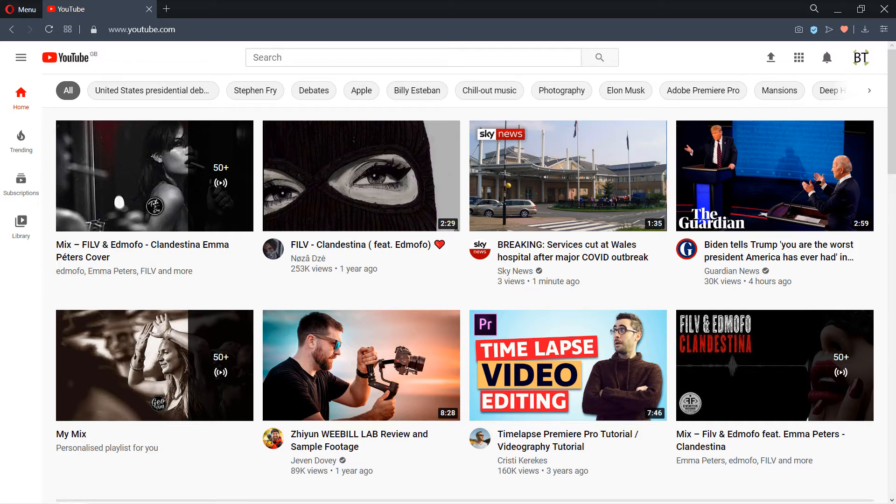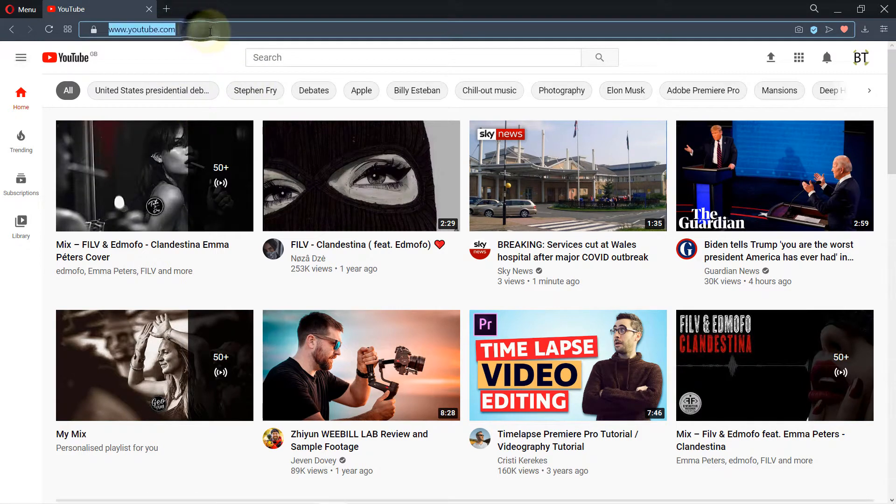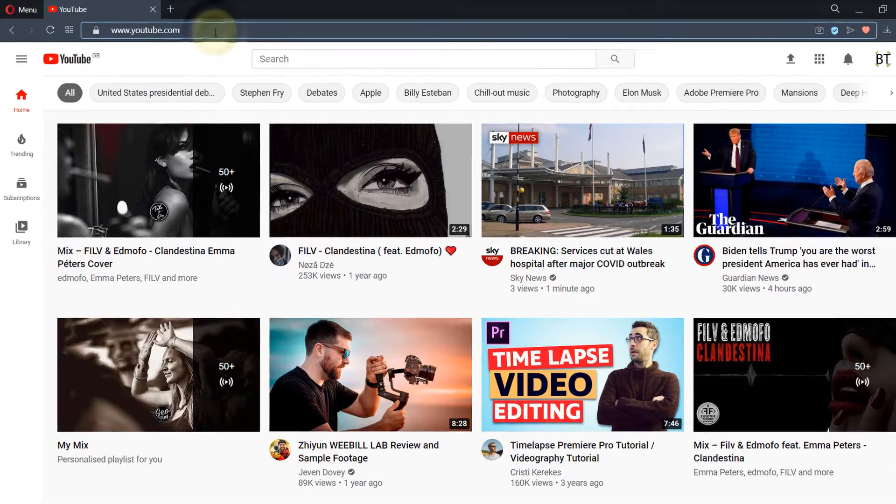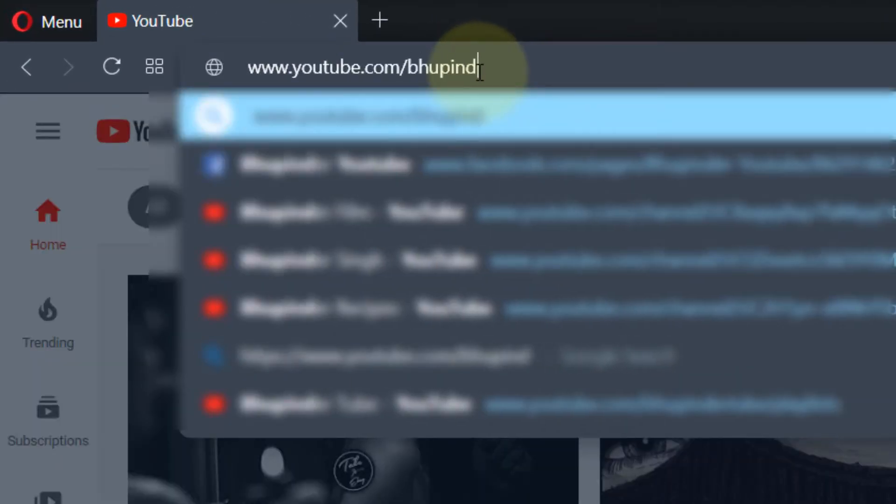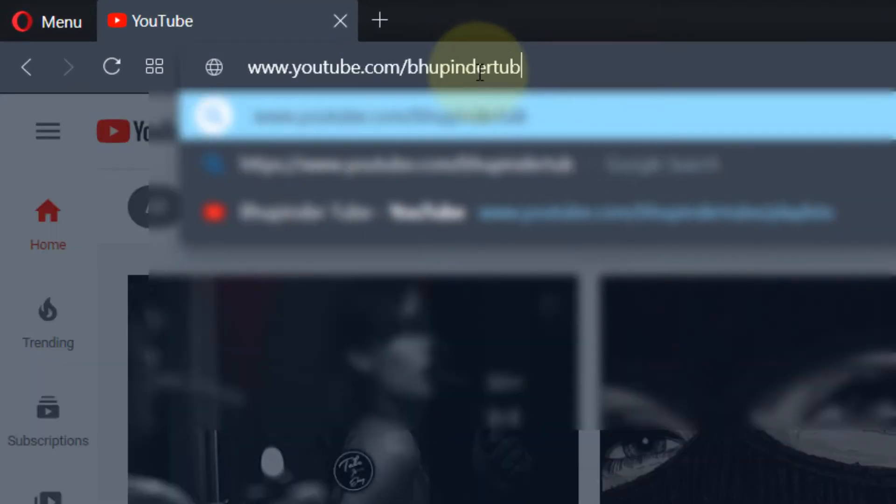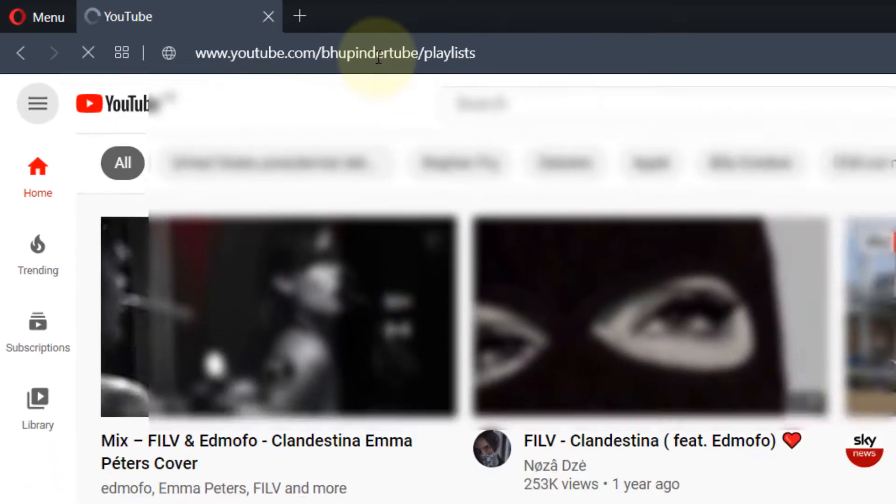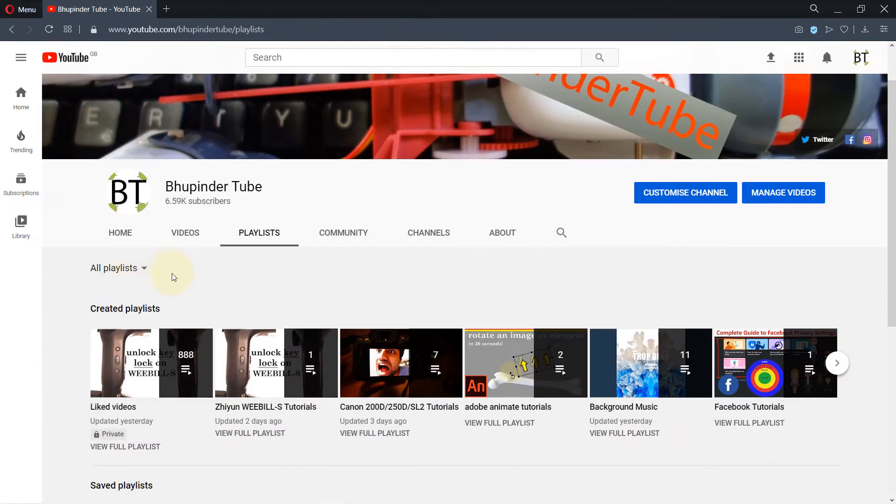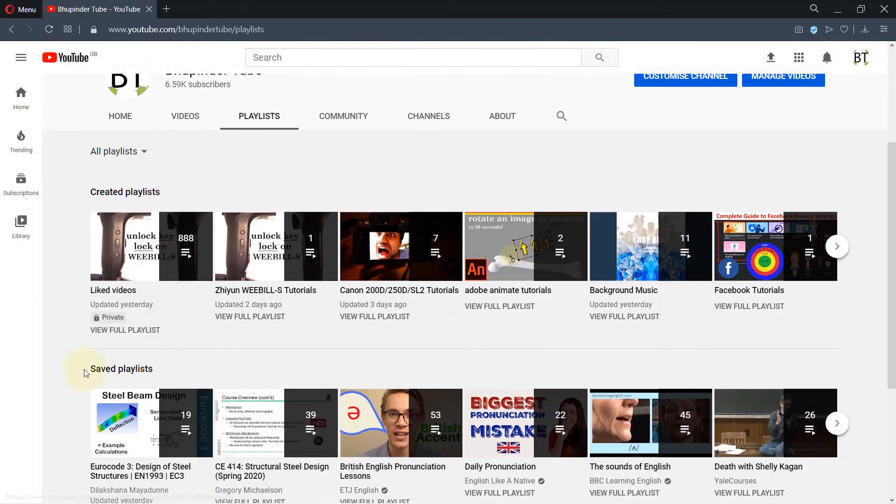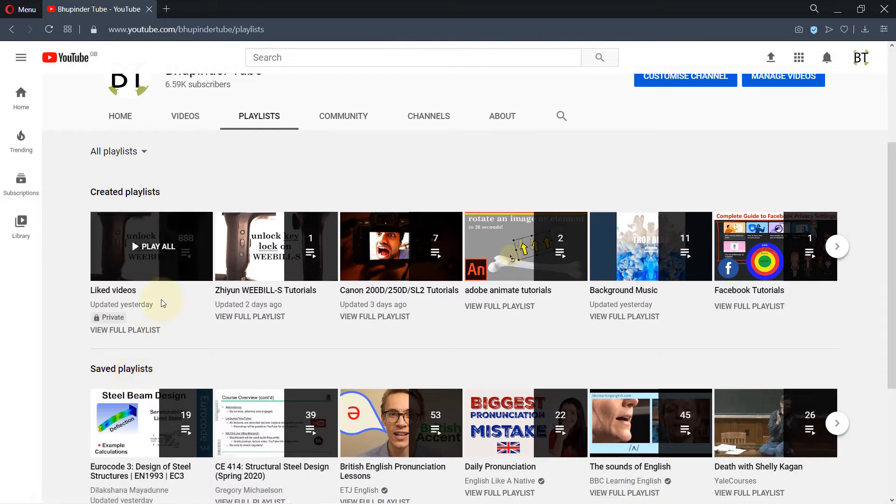To delete a saved playlist on YouTube, go to youtube.com and then type in forward slash your channel's name forward slash playlists and press enter. This is the only way that you can access the saved playlists that I found out.